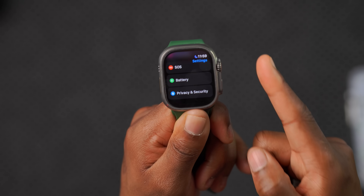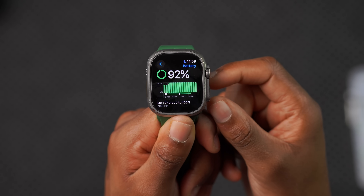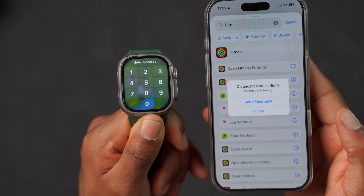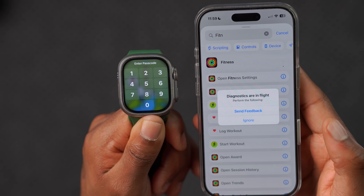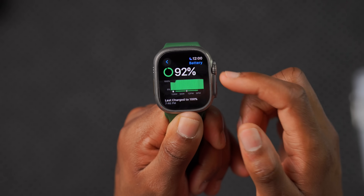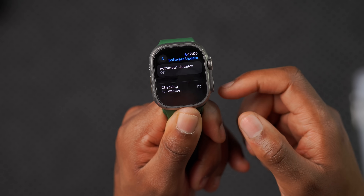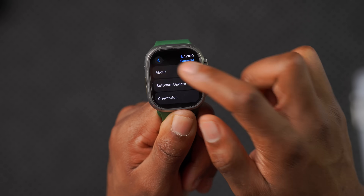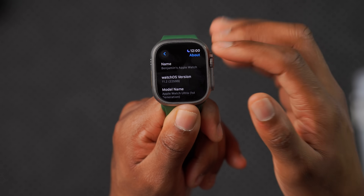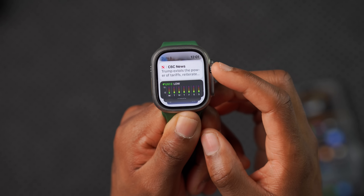One bug I've seen users report: when your Apple Watch reaches 100% on the charger, the notification that usually pops up on your iPhone or Apple Watch to confirm it's fully charged is no longer appearing. Running iOS 18.2 and watchOS 11.2, that notification seems buggy. It's not a serious issue that should stop you from updating, but if you rely on that notification to know your watch is fully charged, be aware it may not show up.